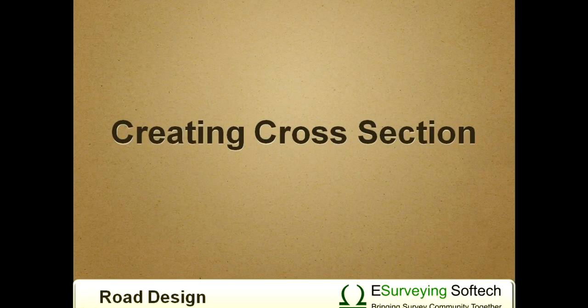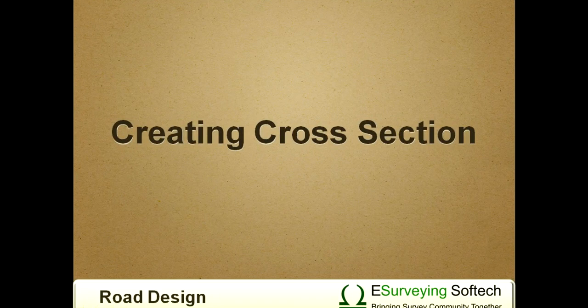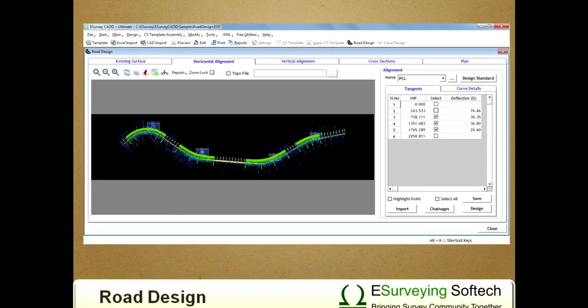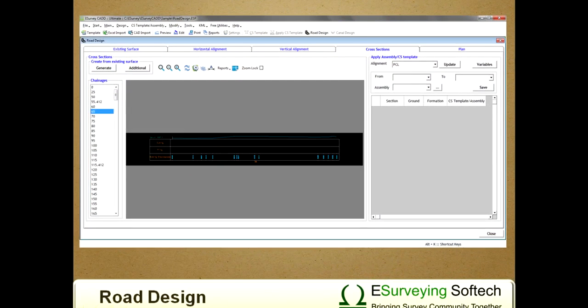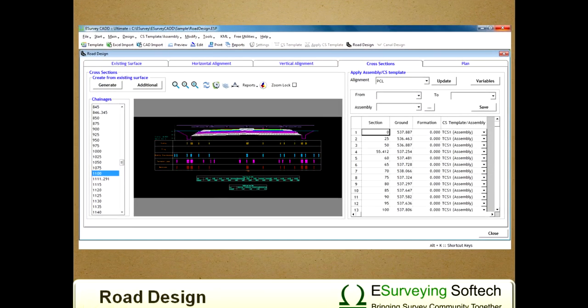Creating cross sections. Till now, we have learned how to design horizontal curve and vertical curve. Creating cross sections includes extracting elevations from ground surface, designing the assembly or template, and applying it along the vertical alignment to get final cross sections and related quantities.